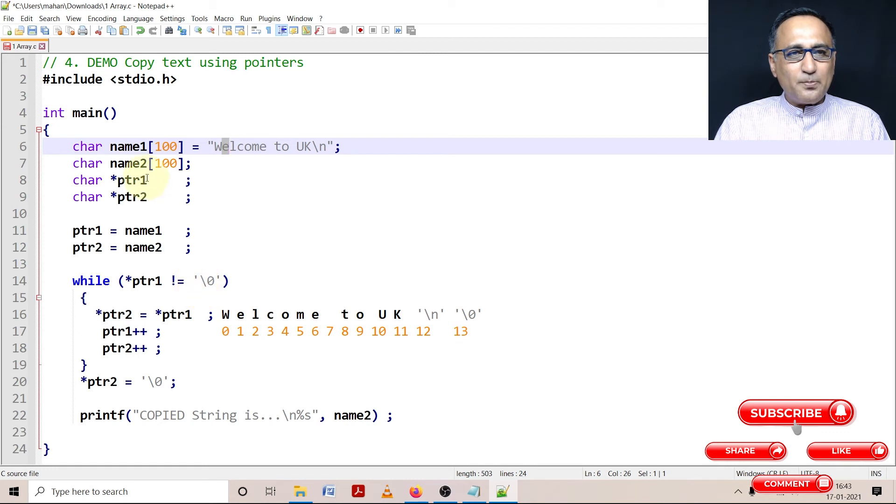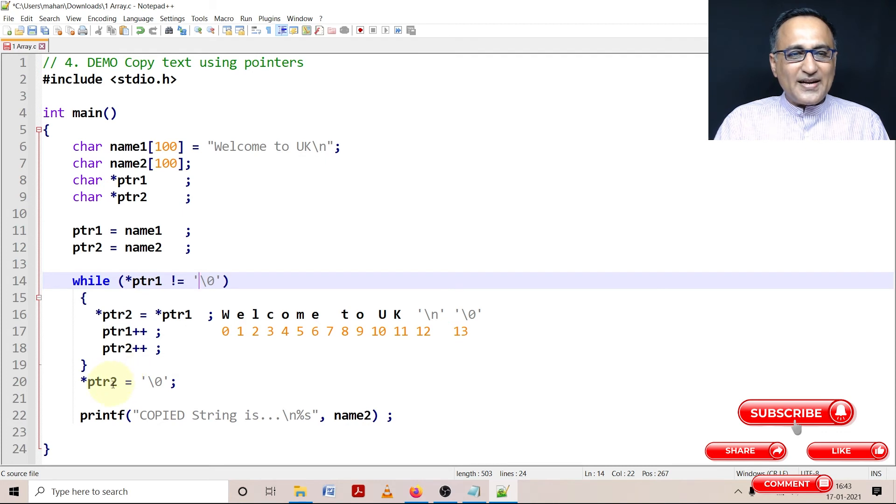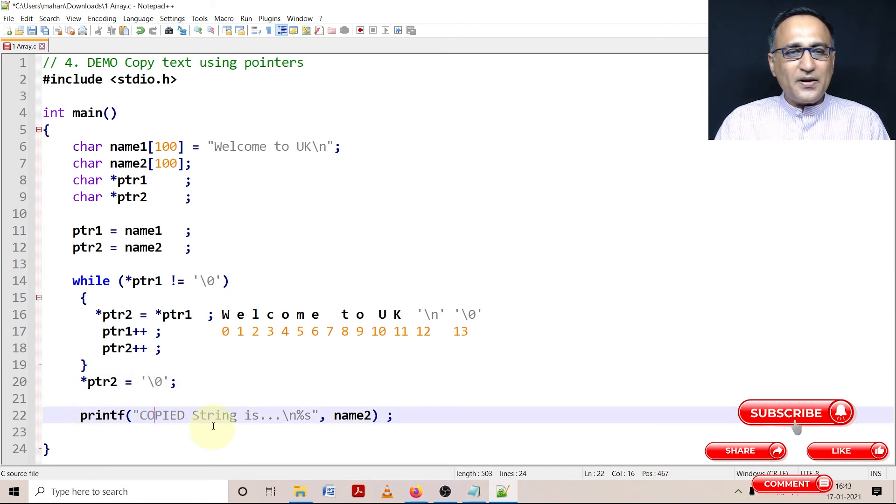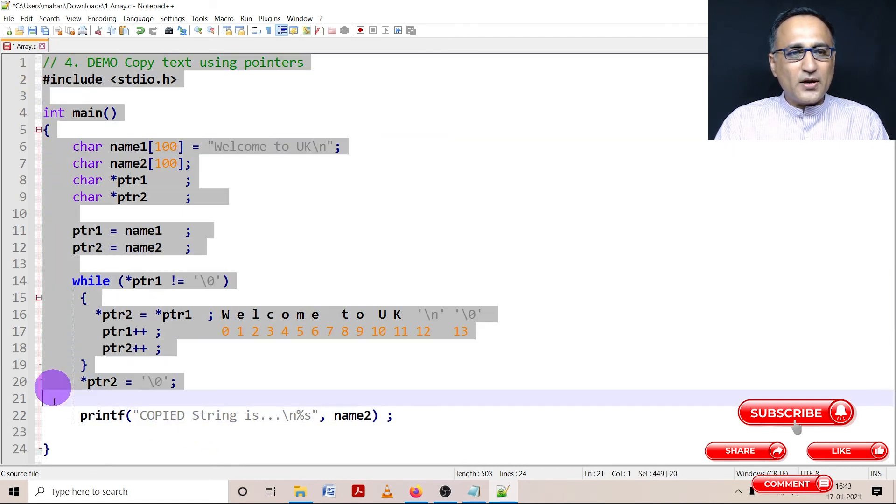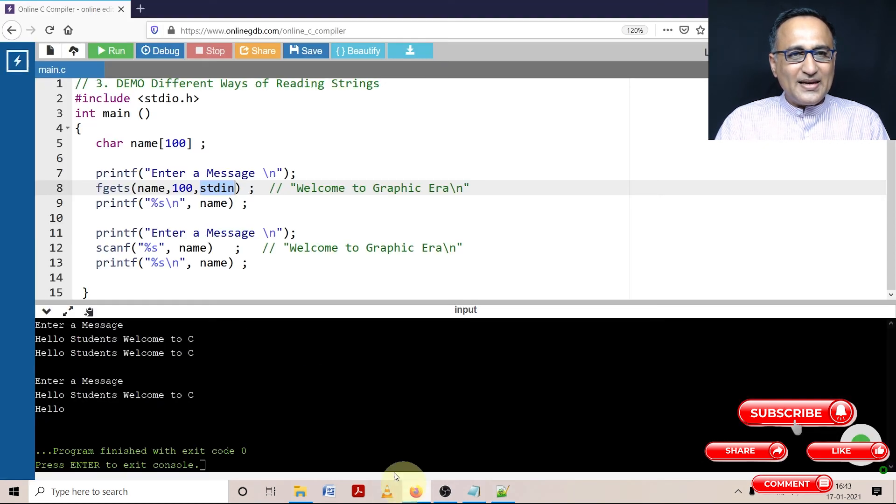Finally at some point ptr1 is going to point to null. Now I will come out of the loop and I need to see that I terminate location referred to by ptr2 as also null so that the copying is completed. Now if I print the copied string, you are going to get the message Welcome to UK.